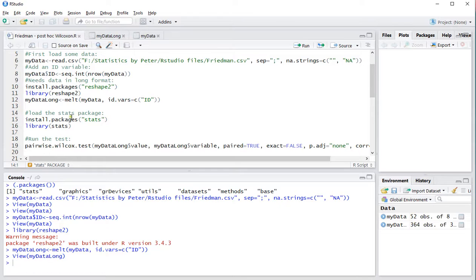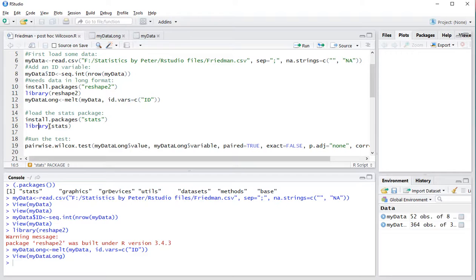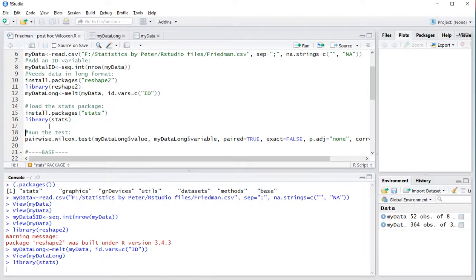Then we need the stats package. As you could have seen for me it was already actually installed. But just in case if you don't have it somehow then use this line and then make sure you load it in the library. Ctrl-Enter and now I'm sure it's loaded. And then finally we can actually perform the test.